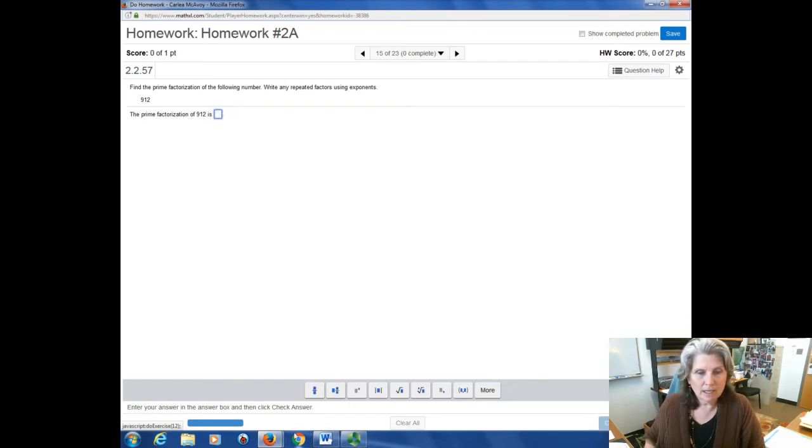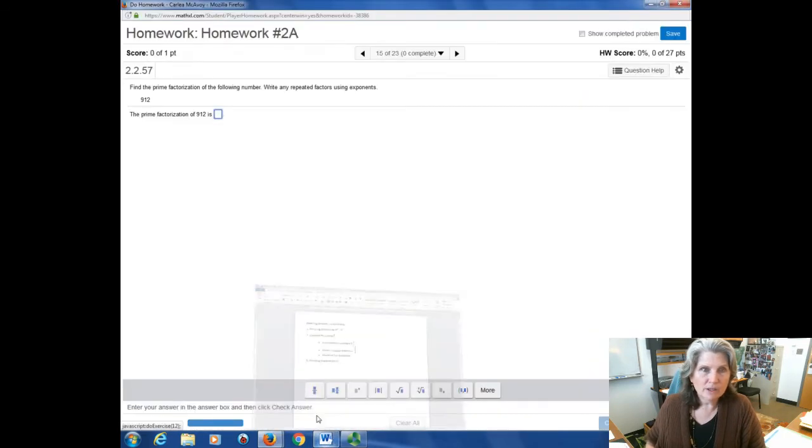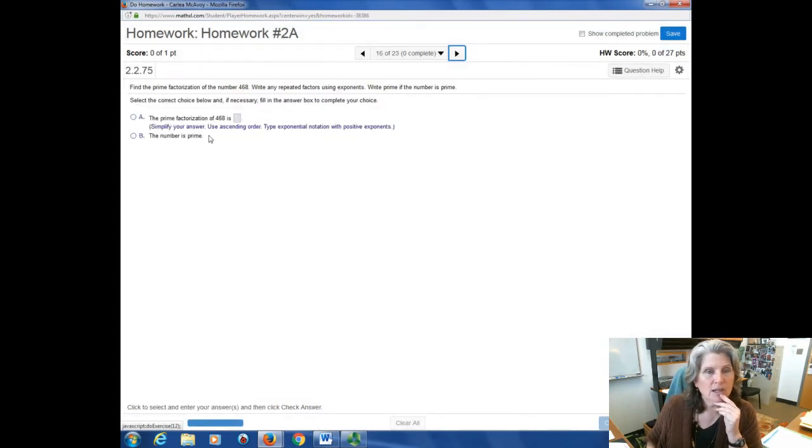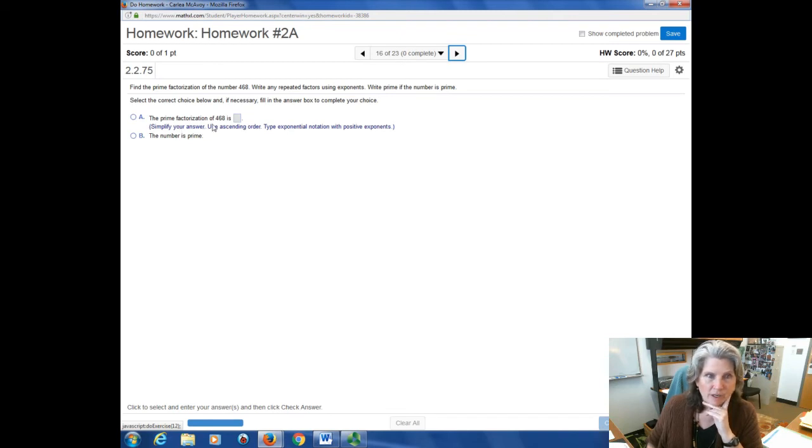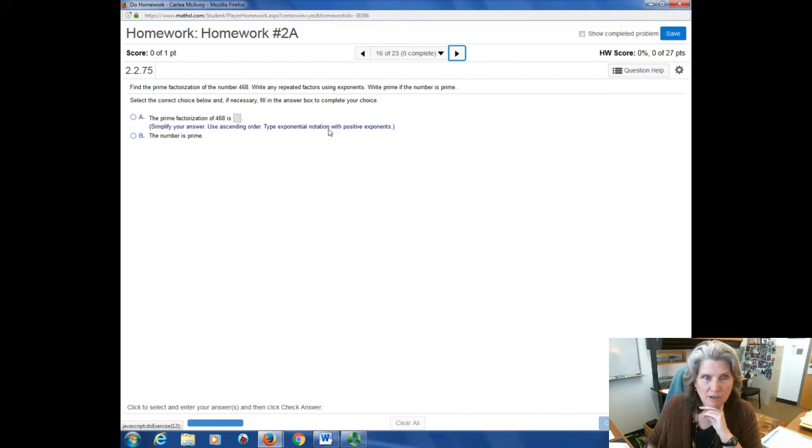And the last thing I wanted to talk about was reading the blueprint. Now on this one, there's no blueprint. So let's keep going and see if there's anything. Okay. So here's an example where they have you enter an answer. And then underneath, they say, simplify your answer, use ascending order, type exponential notation with positive exponents. So they're telling you how to enter your answer.